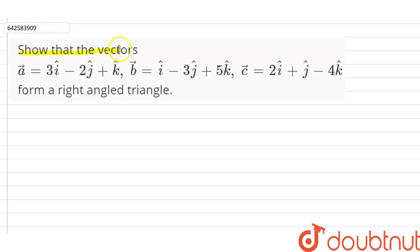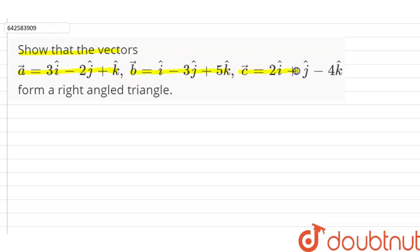We are given that vector a is equal to 3i minus 2j plus k, vector b is equal to i minus 3j plus 5k, and vector c is equal to 2i plus j minus 4k, and these form a right angle triangle.